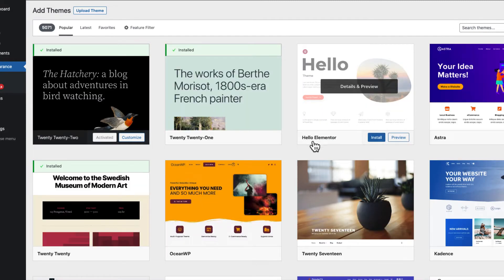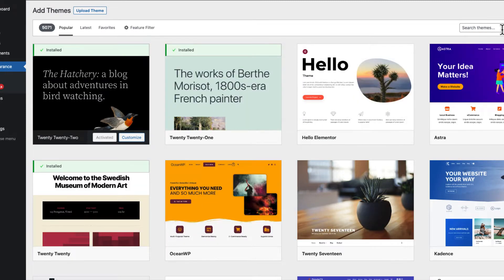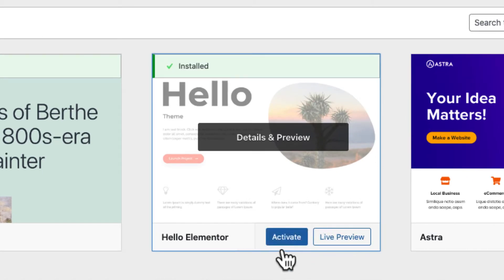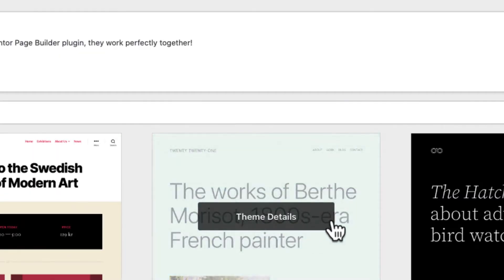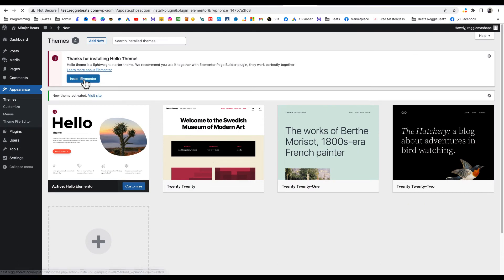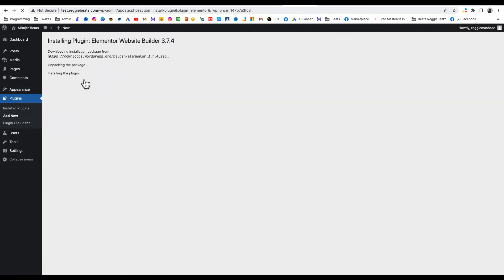Search for Hello Elementor, click Install, and once it's done installing click Activate. You're gonna see at the top it says 'Thank you for installing Elementor' — click on that button to install the Elementor plugin, then click Activate Plugin.